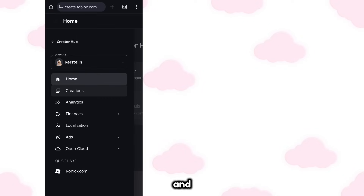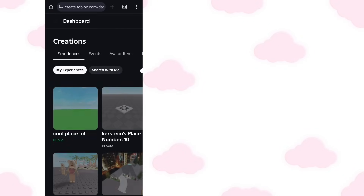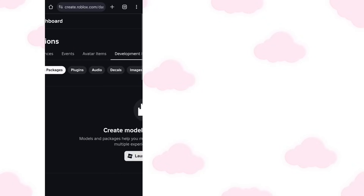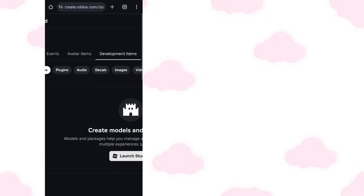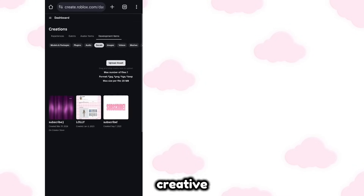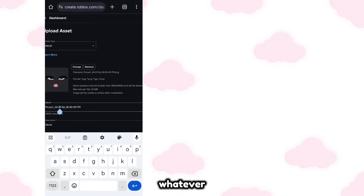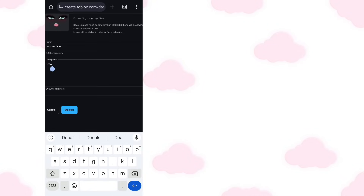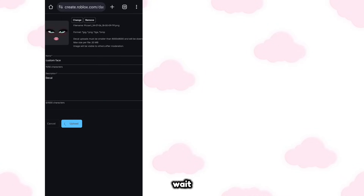Zoom in and go to Create. Go here and go to Creations. Go to Decals and upload the face that we just created. Name it whatever you want, then upload it and wait for it to load.